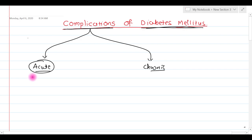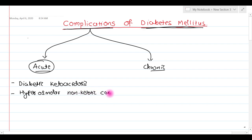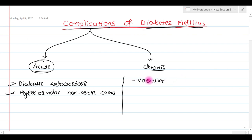In case of acute complications of diabetes mellitus, we have mainly two conditions: the first one is diabetic ketoacidosis and the second one is hyperosmolar non-ketotic coma. The chronic complications are vascular-related complications — either macroangiopathy or microangiopathy can occur.